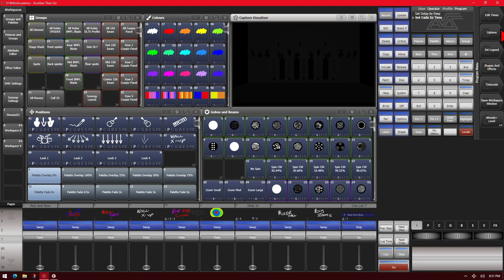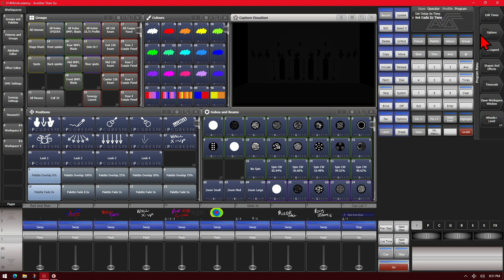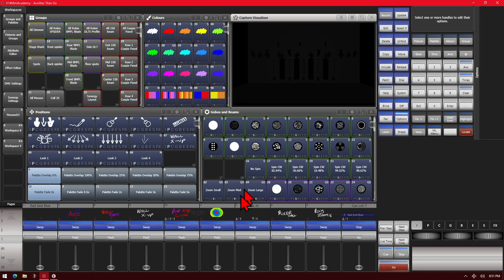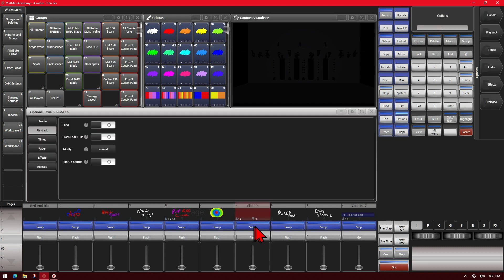As we can also see on our soft keys now, playback options is now called just options. It still has the same function, just is now called options instead of playback options. We can also get to the options menu if we click the options key and then select the blue key of one of our playbacks. We can see we bring up the playback options just as before.